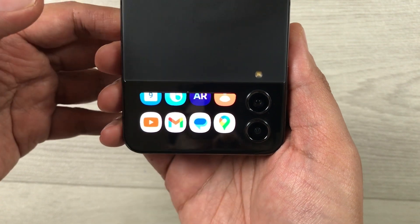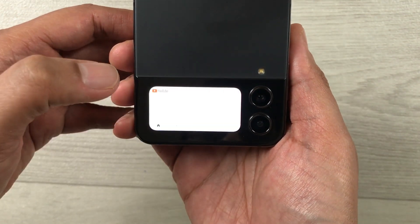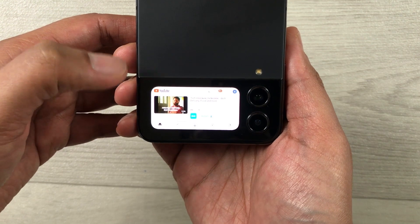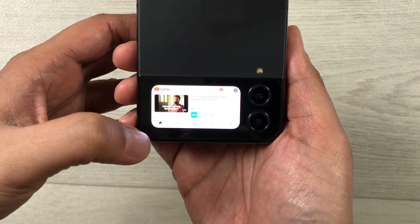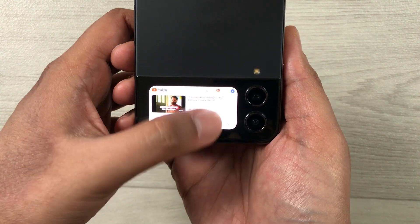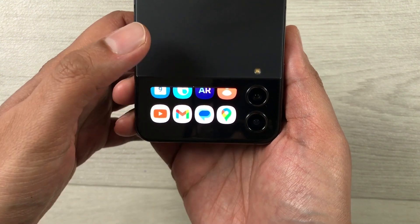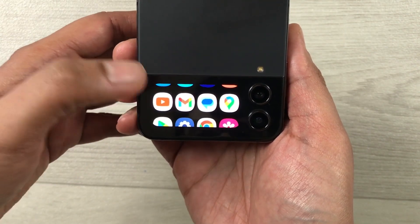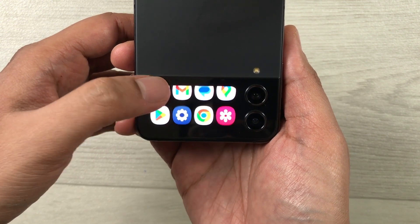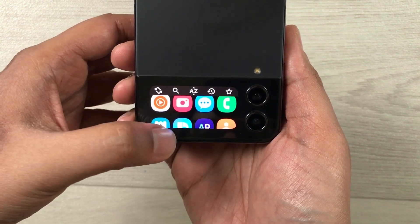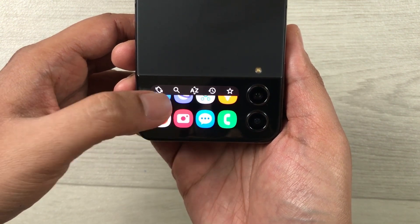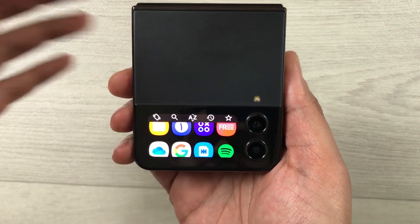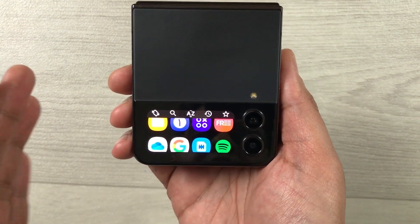For example, if I want to open YouTube, I just select it and YouTube is now open — you can even play a video. If you want to go back, just swipe up and it will go back. All the apps are here: Gmail, Chrome, Settings — all apps are showing on the cover screen.